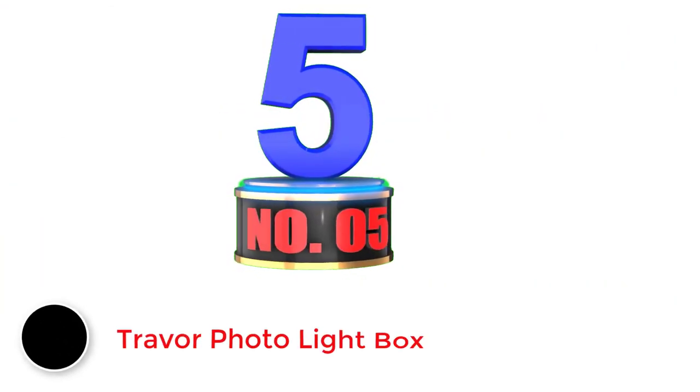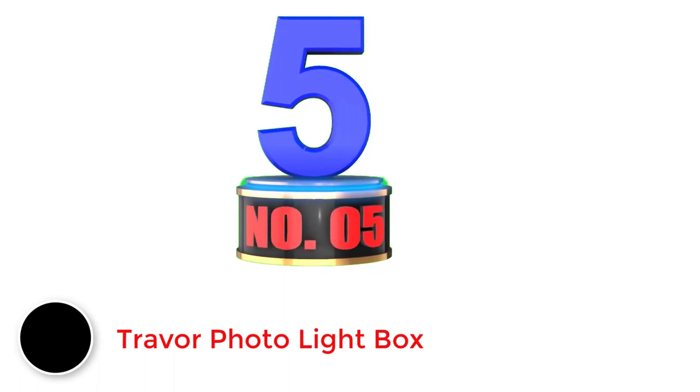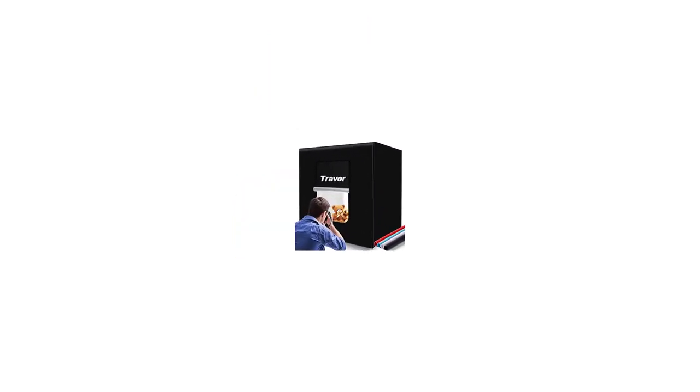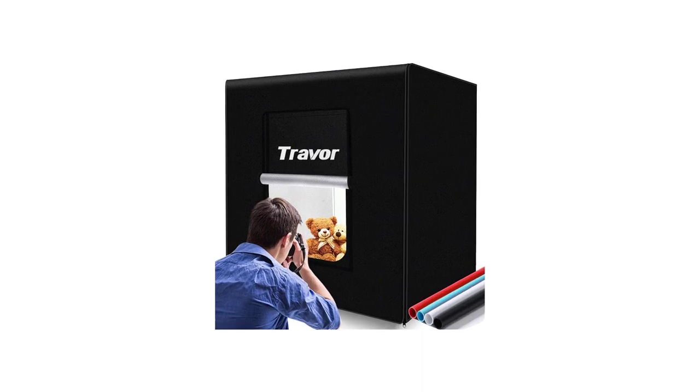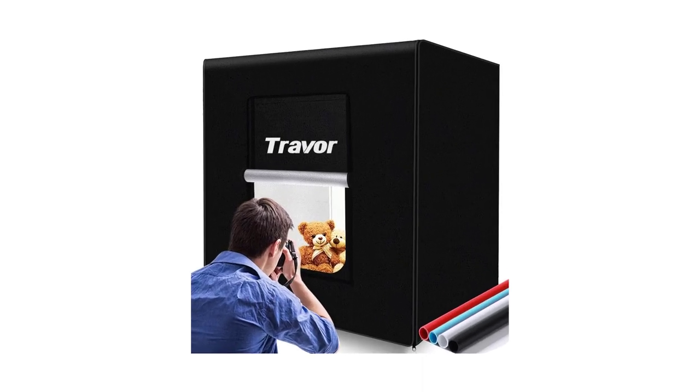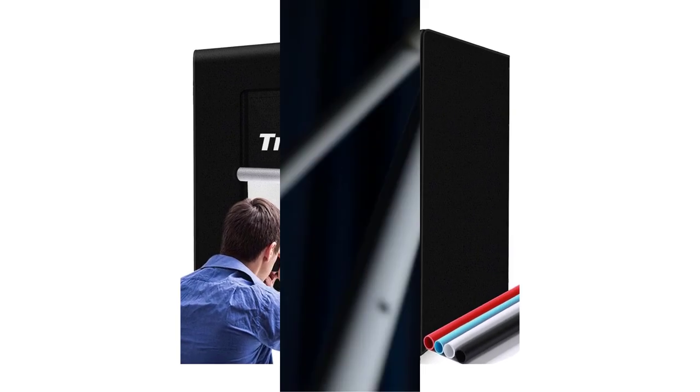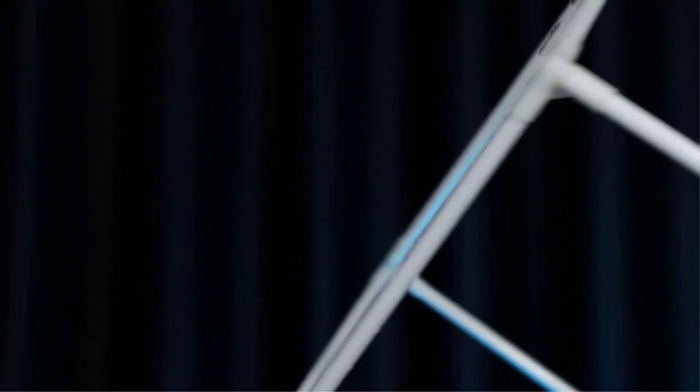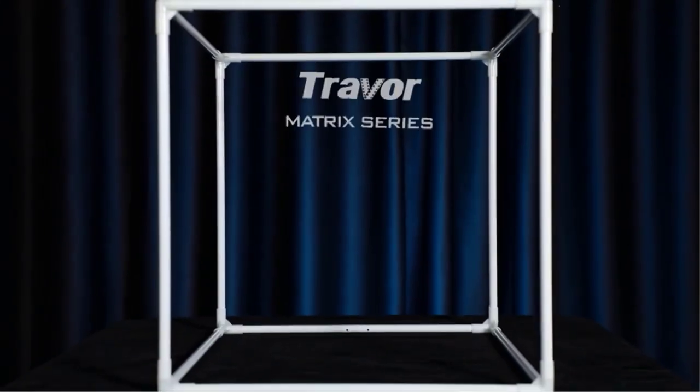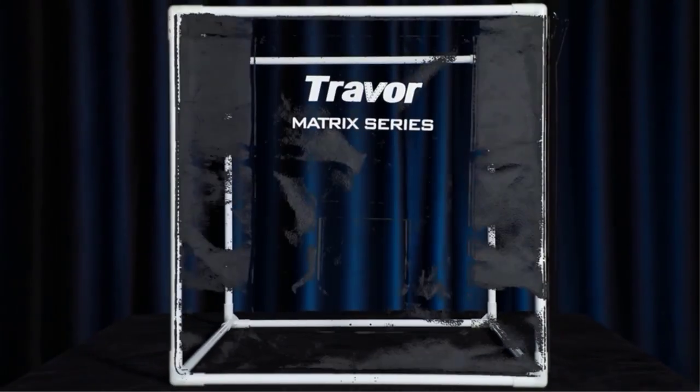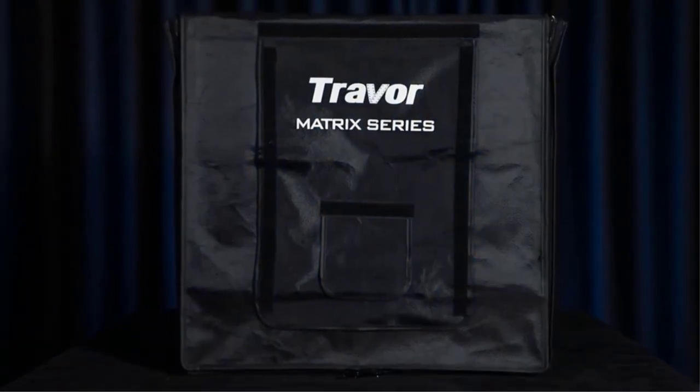Number 5: Traver Photo Light Box. When it comes to choosing a high-quality photo light box, Traver has some of the best offerings in the market out there. There's a reason why professional photographers love to have this light box in their studios. Although the price is a little bit high, this 32x32 inches light box is worth every penny.